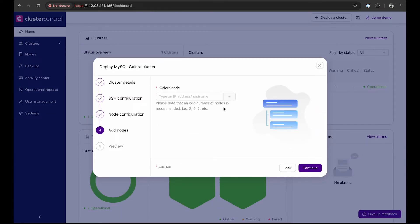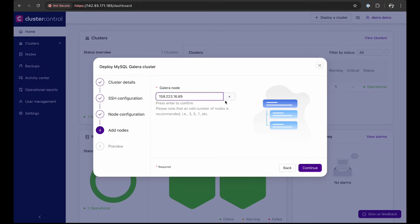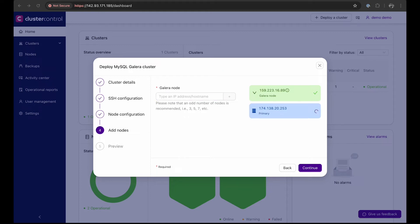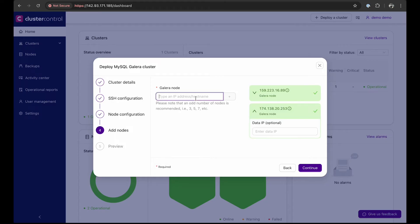Adding nodes to the cluster is also very easy with Cluster Control. Simply enter the IP address or hostname of each node from the on-prem, DigitalOcean, and GCP environments. Each node takes about 20 to 30 seconds depending on your connectivity, so I'm going to fast forward this process, but this is how it'll look.